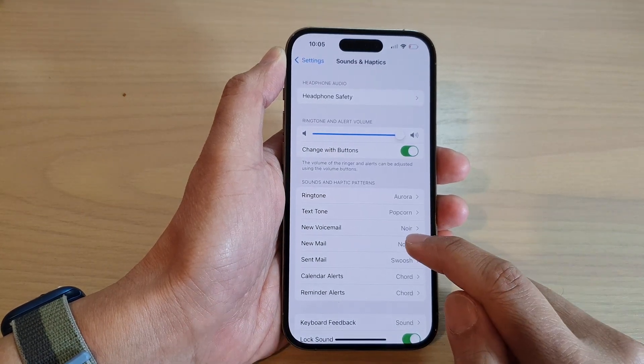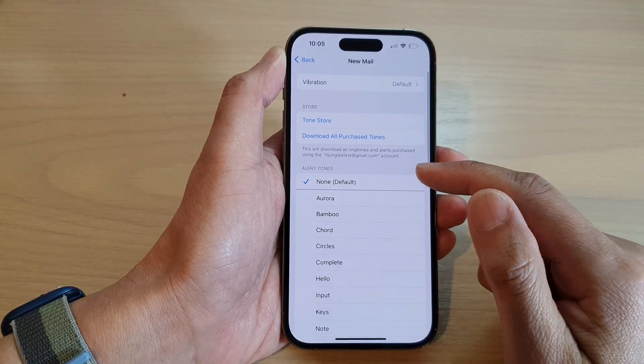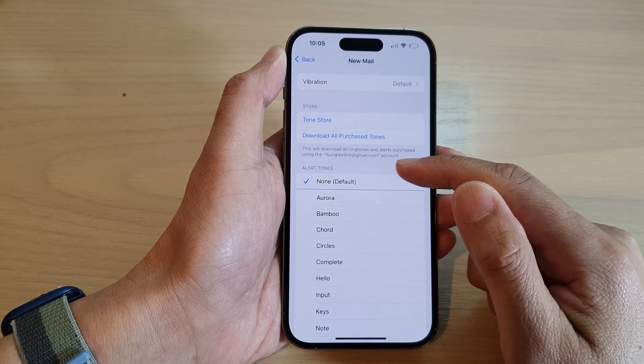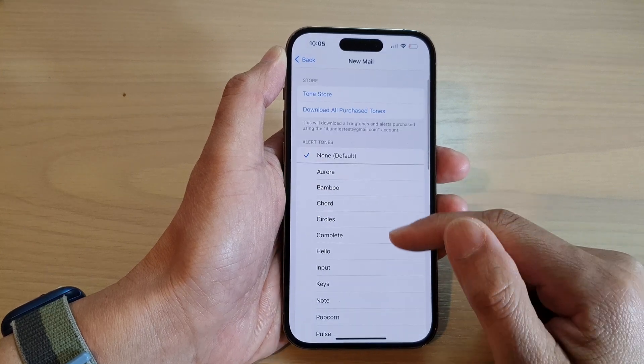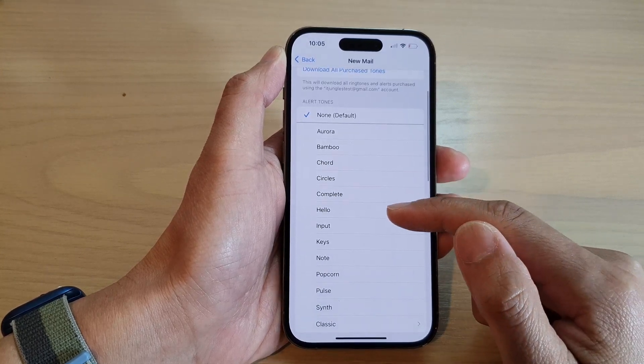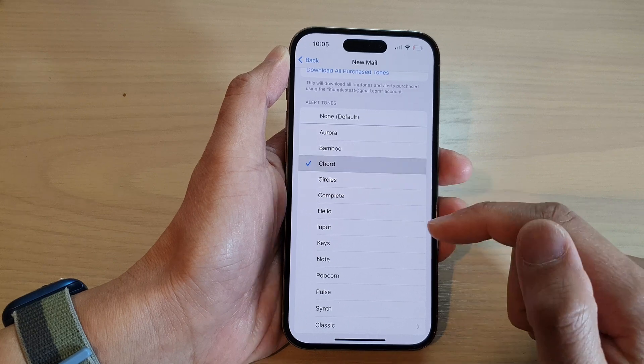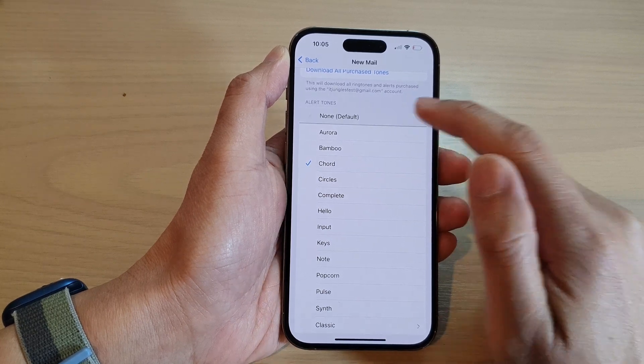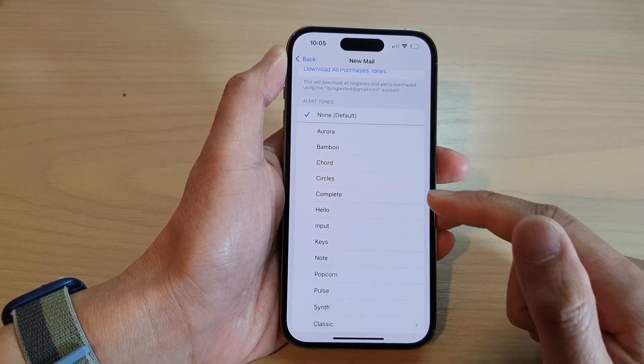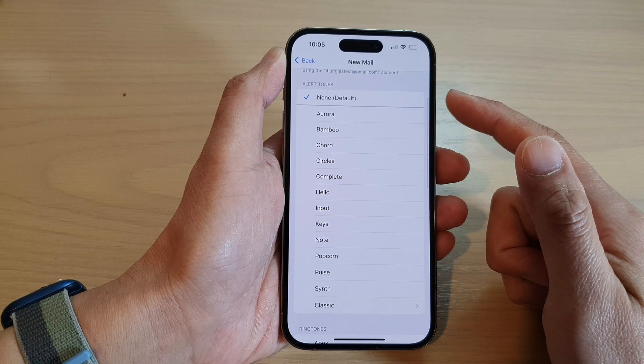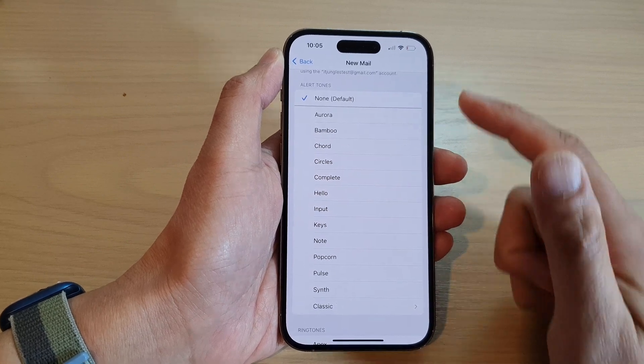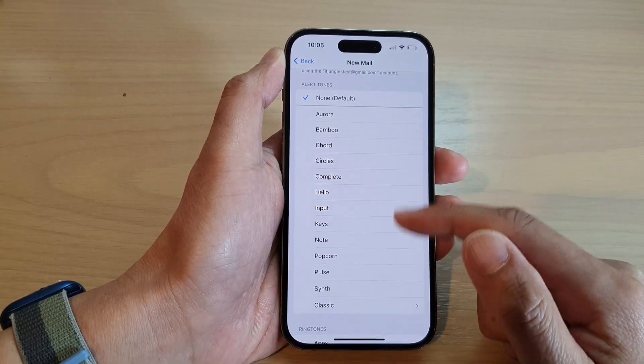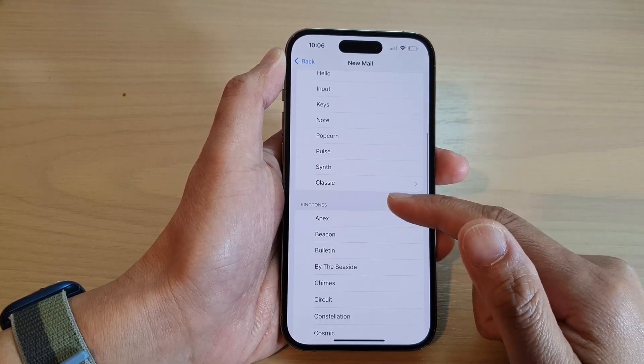In here, tap on New Mail. Then in the alert tones section, go down the list and select a sound that you want to use. Now, by default, it is set to None. If you do like to set a sound to new mail, then you can select one of the sounds from the list here.